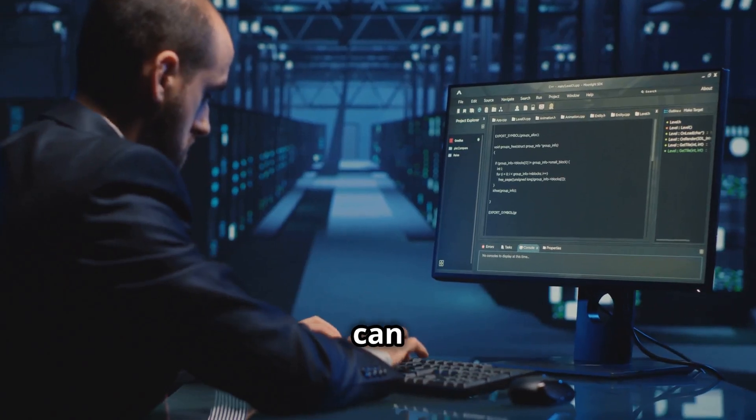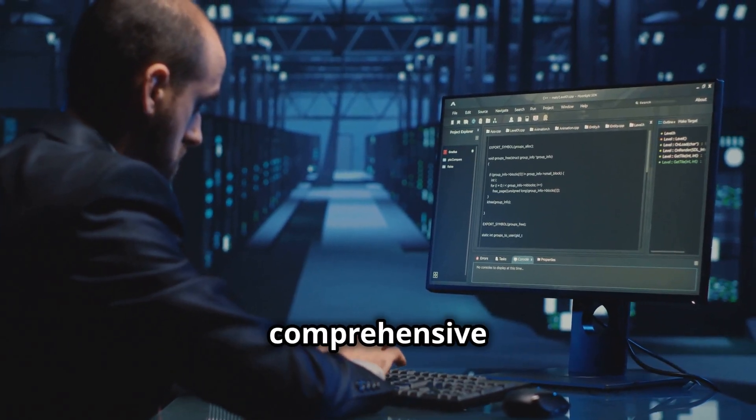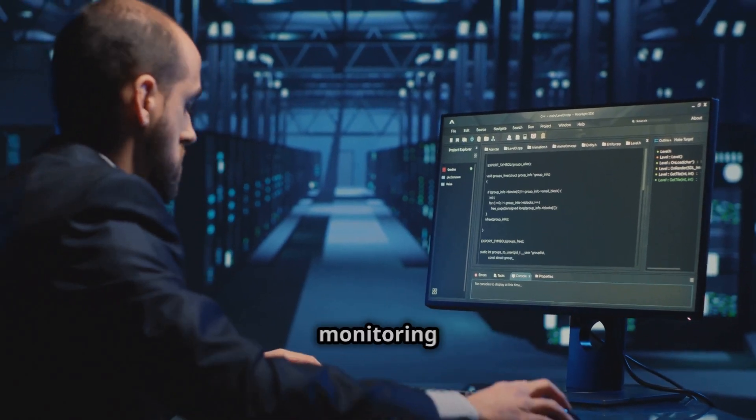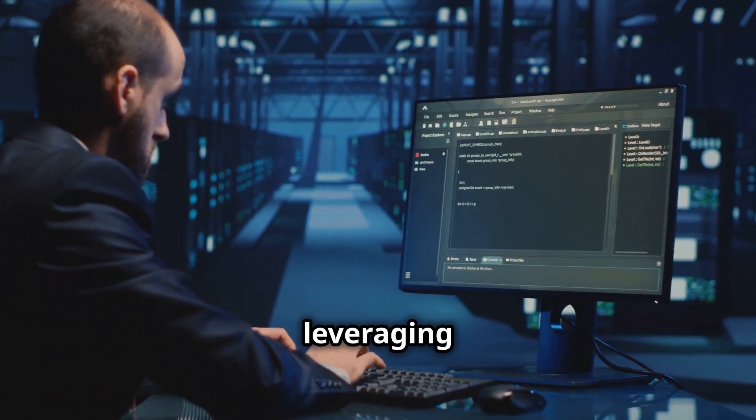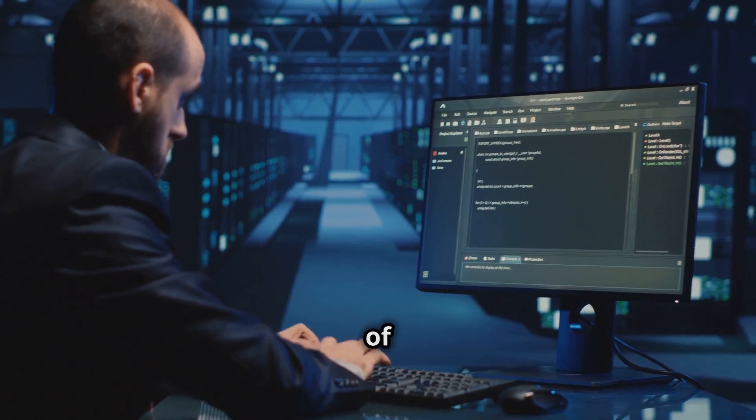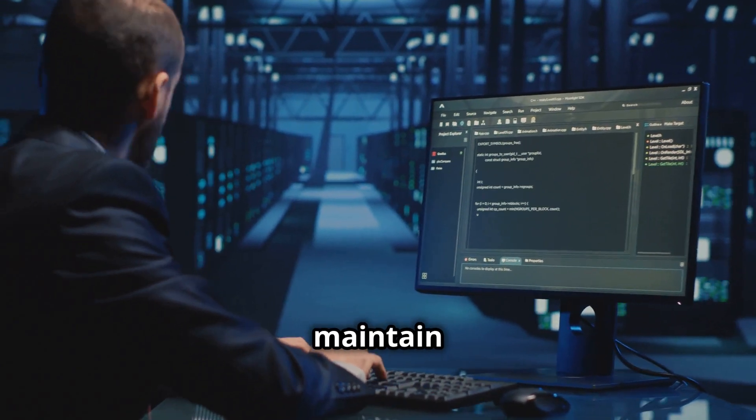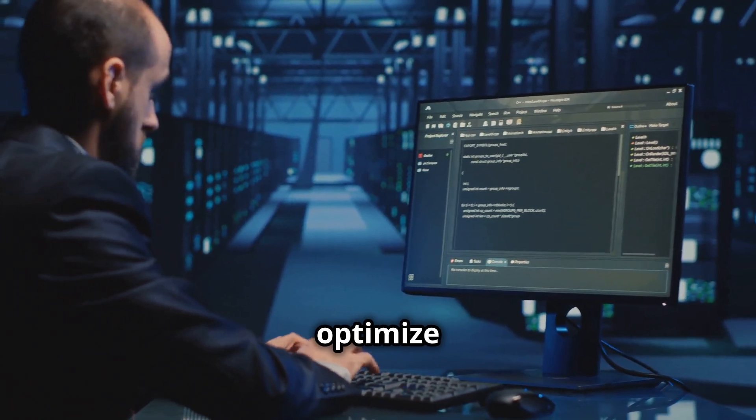Users can now perform more comprehensive system monitoring and analysis, leveraging the full potential of Turbostat to maintain and optimize their Linux systems effectively.